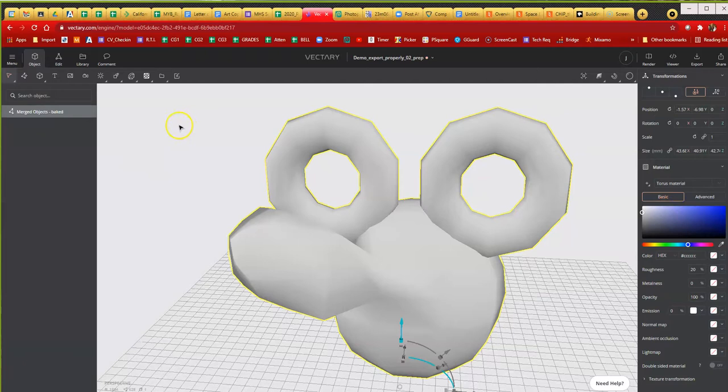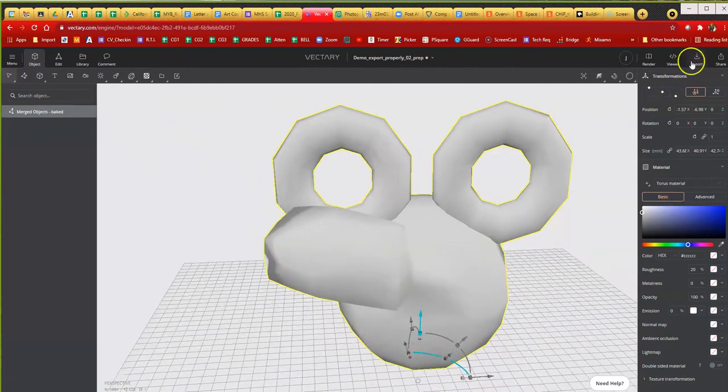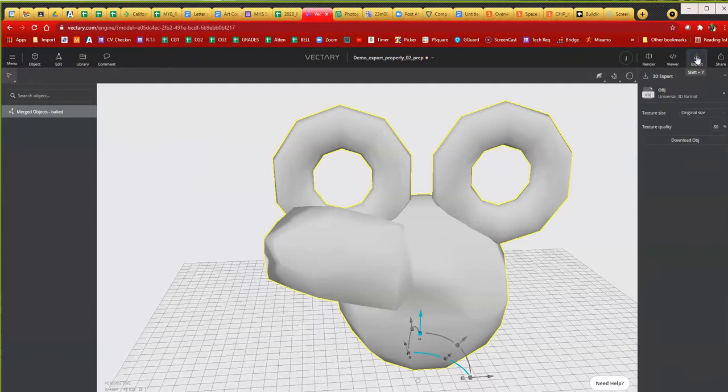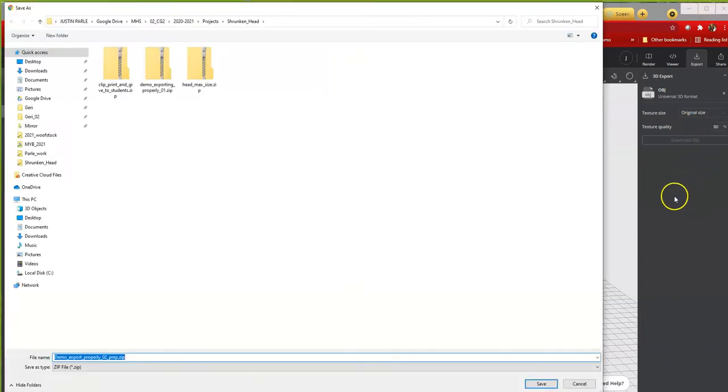To export, I just go to export, choose OBJ. You don't need to mess with texture size or texture quality because you don't have any textures. Download object and it will download a zip file.